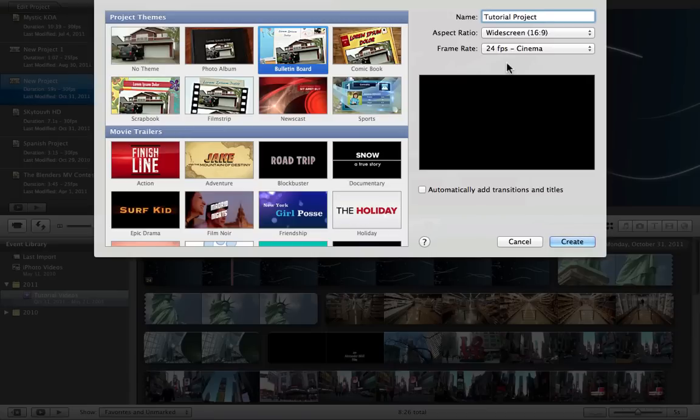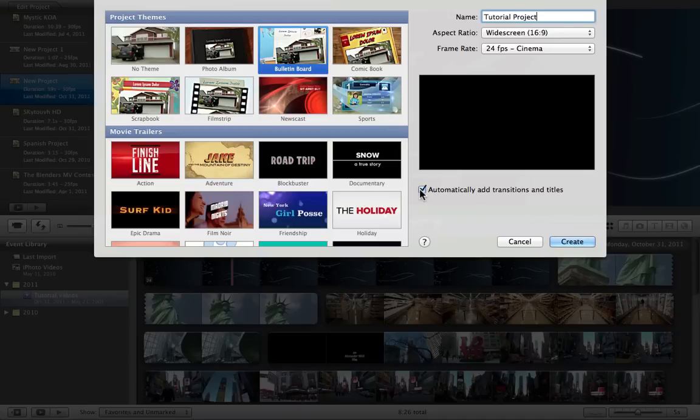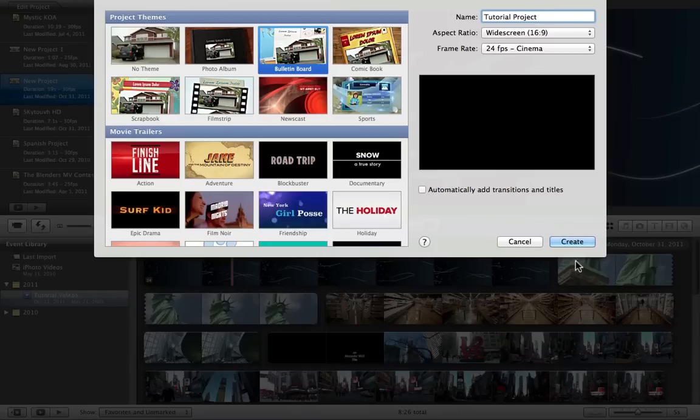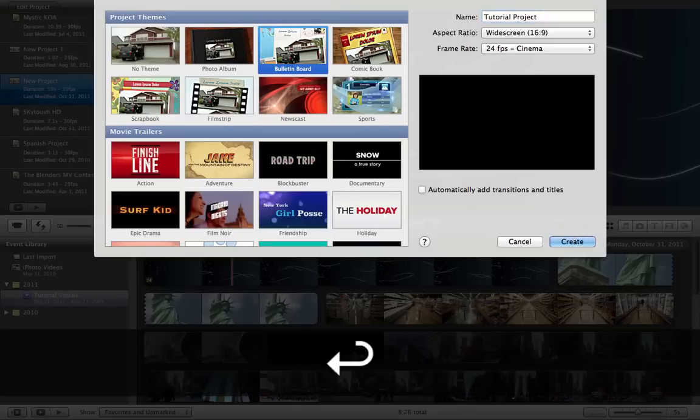And so you don't want to click automatically add transitions and titles because that's just being lazy and will only make your video look monotone and boring and the same throughout the whole thing. So do not choose that unless you want to be a lazy person. Then just go ahead and click create.